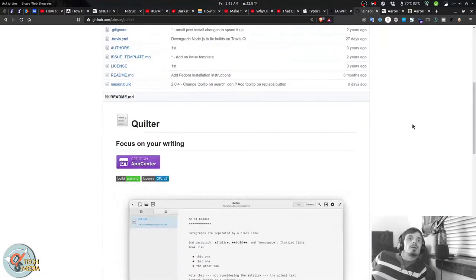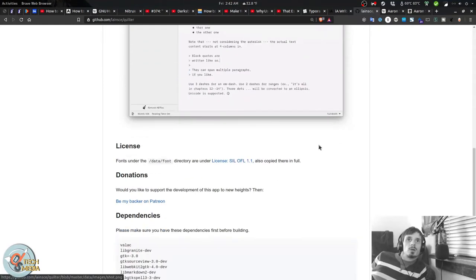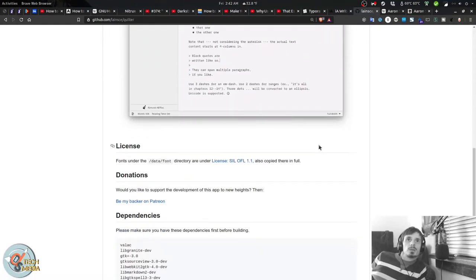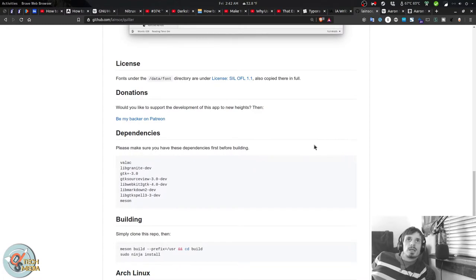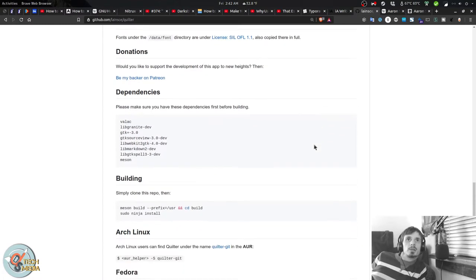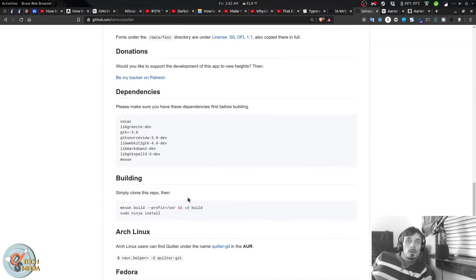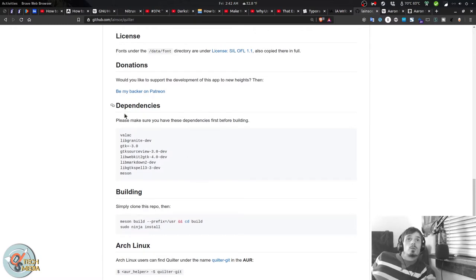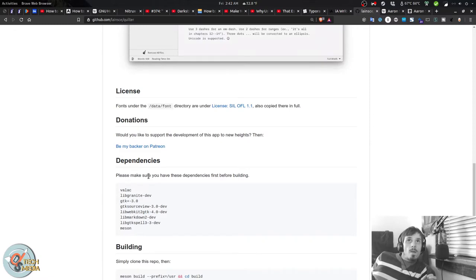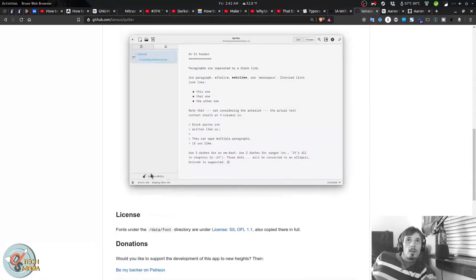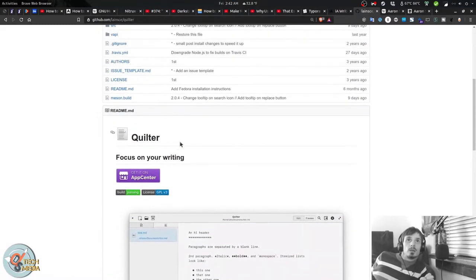If you're on elementary OS, you can install Quilter directly from the elementary OS app center. It is also pre-built for Arch Linux and also for Fedora. If you're on Ubuntu, like I am, you will have to build it yourself by cloning the GitHub repository.